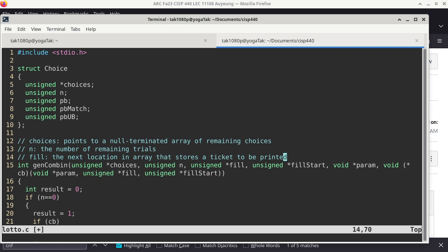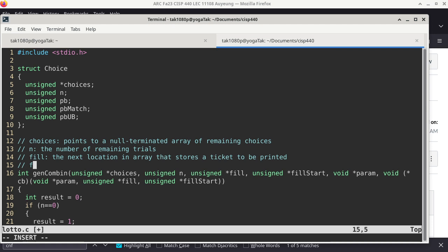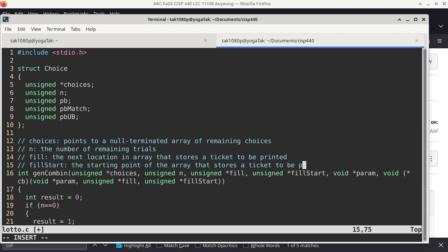With every single recursive call, I am constructing the ticket that I want to print. So 'fill' is basically a pointer to the next position of the ticket — whatever number I'm choosing, this is where it's supposed to go. And then we have 'fill_start', which is the starting point of the array that stores a ticket to be printed.